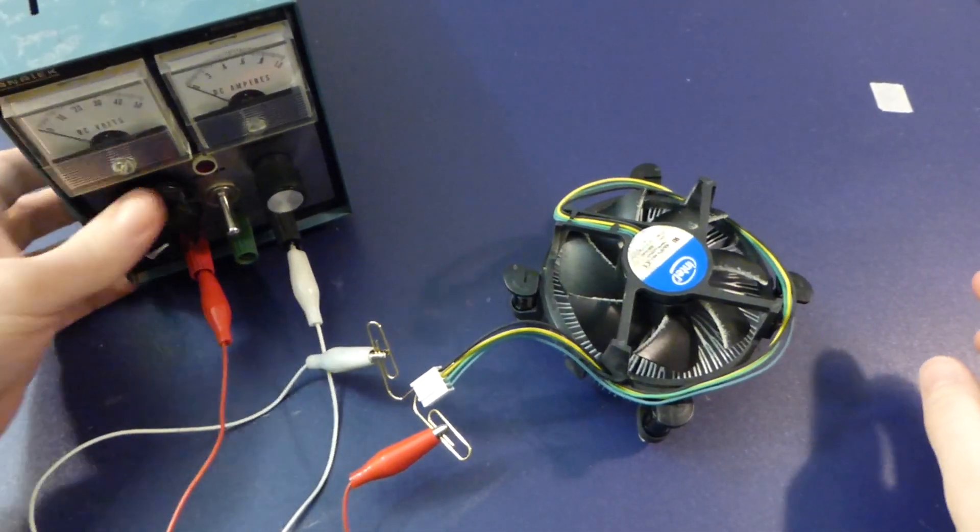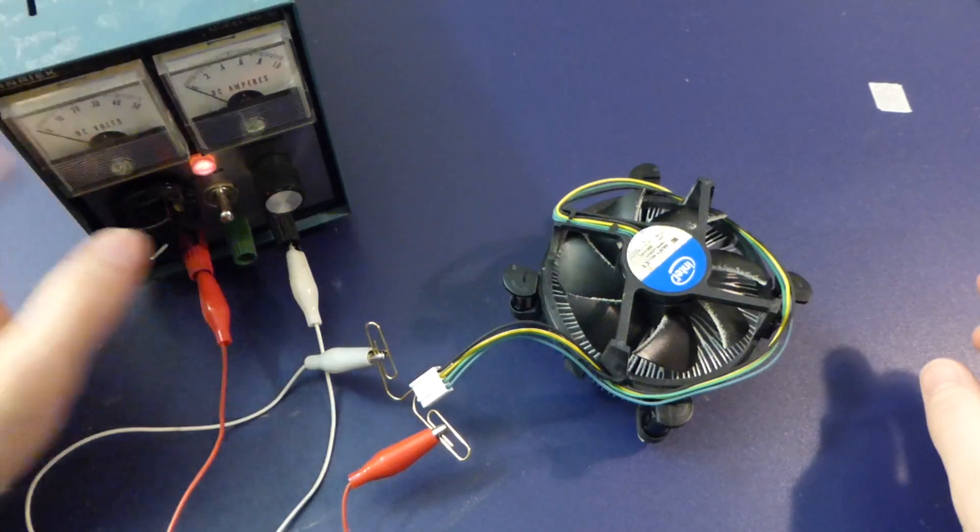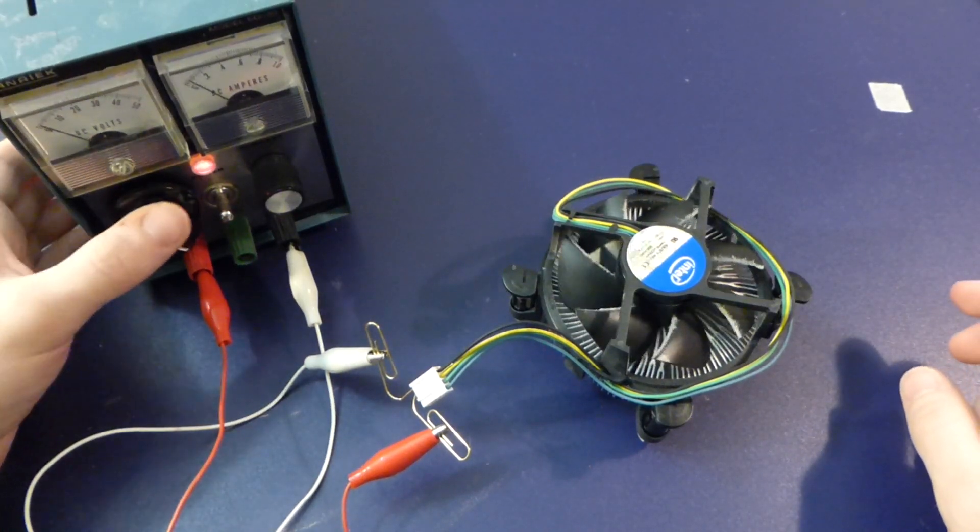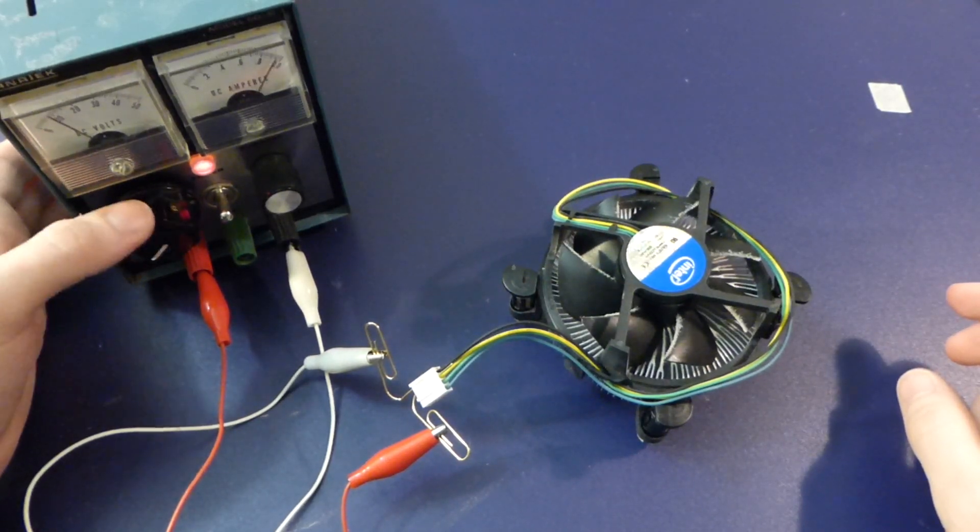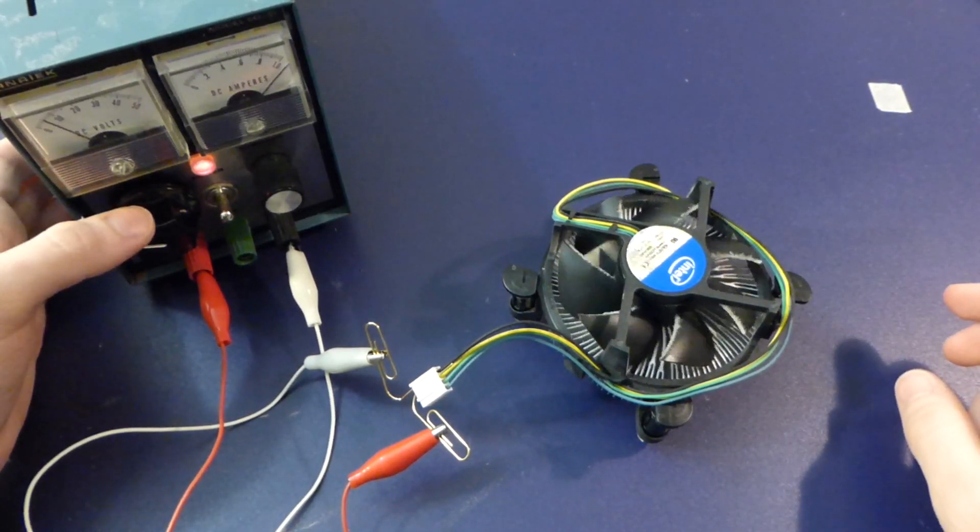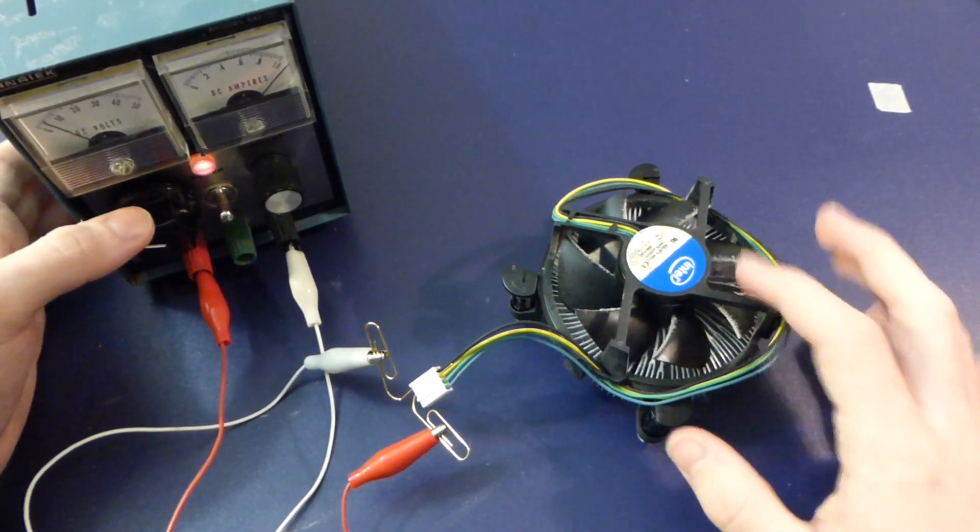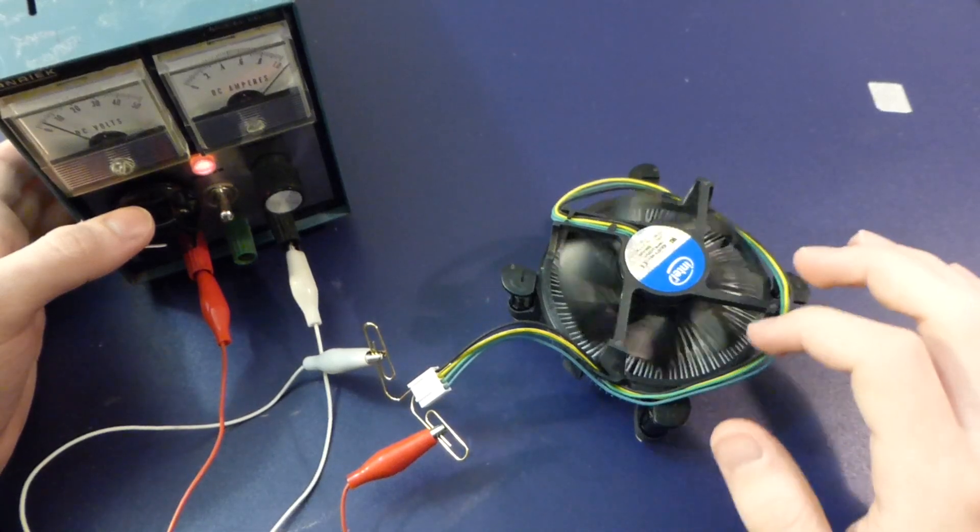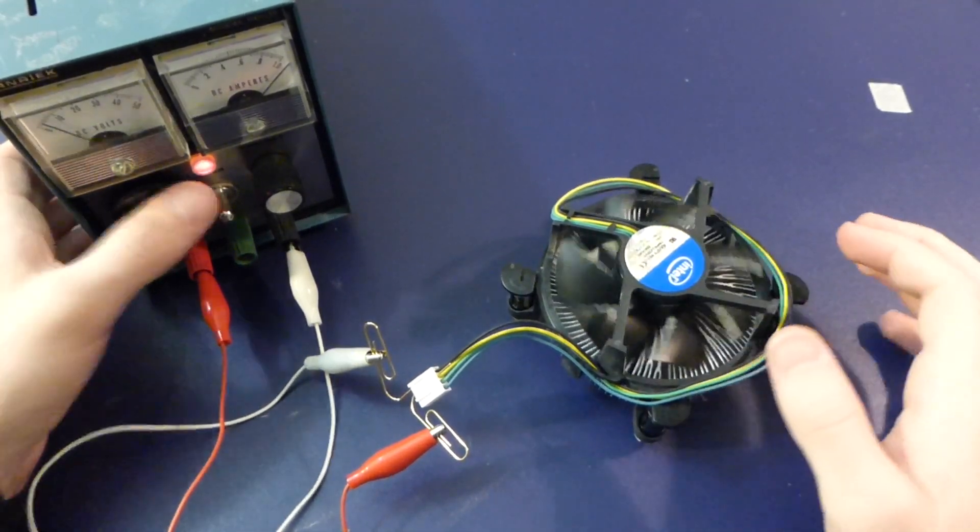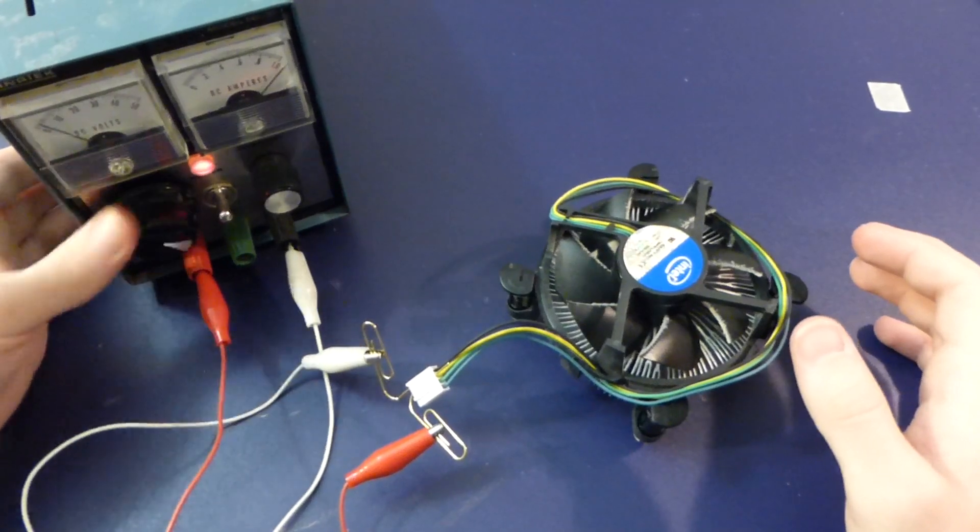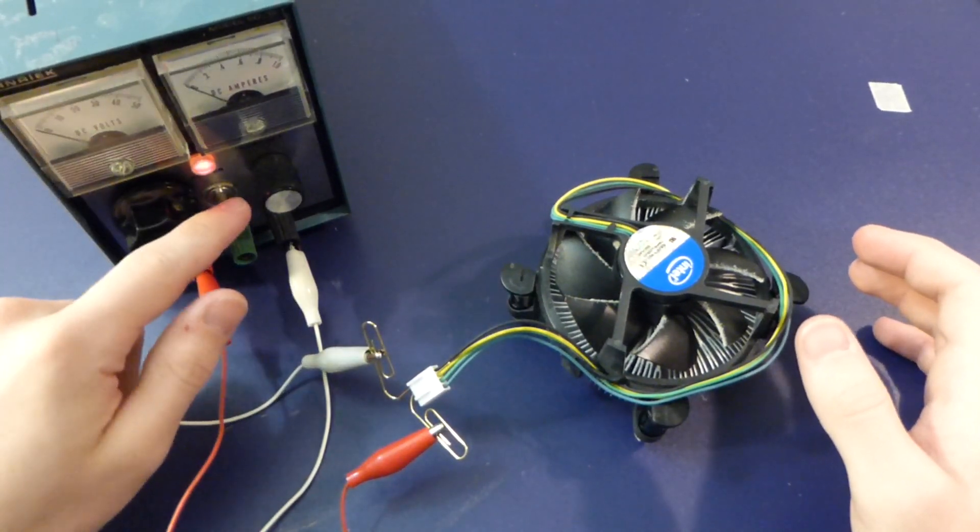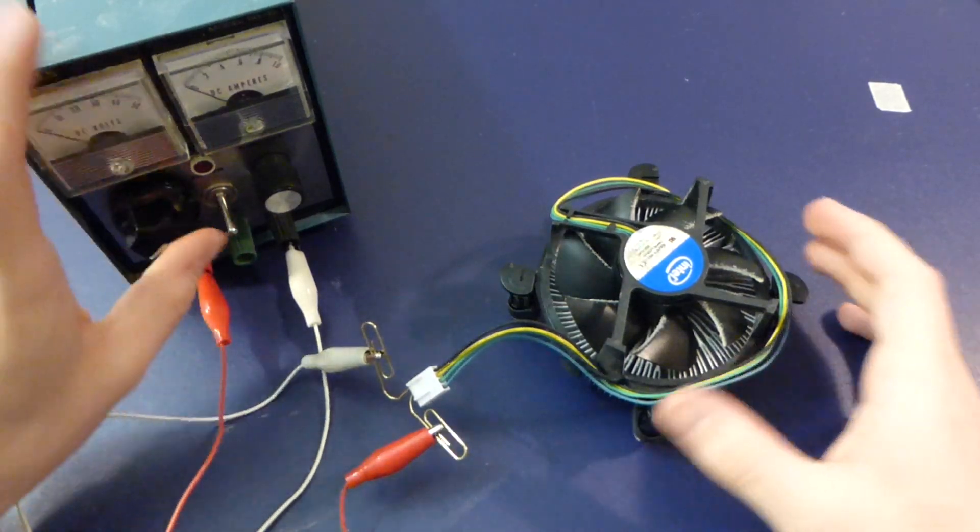I think it may have gone dead short. Yeah, yep, I think it's dead shorted now. Yeah, it's dead shorted. That was really boring. I expected more.